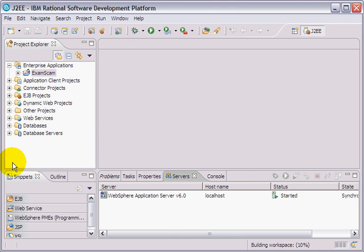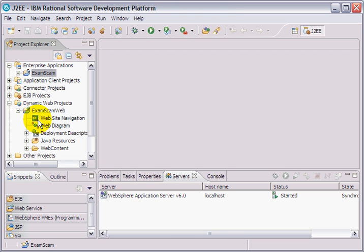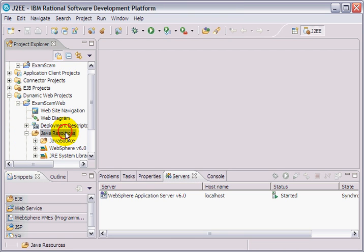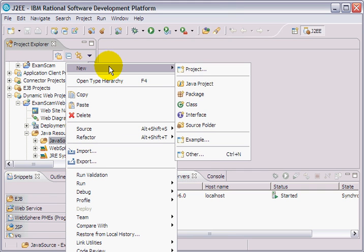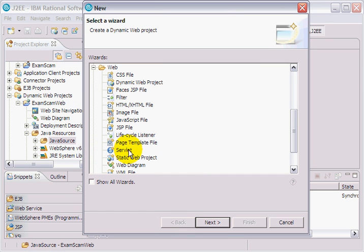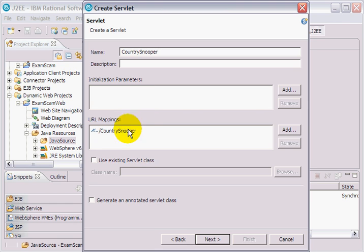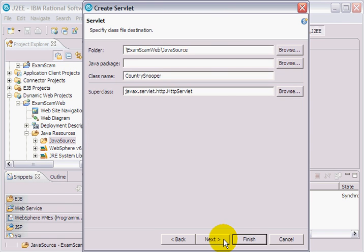Anyways, under Java resources and Java source I'm going to create a new other, specifically a web component called a Servlet. I'm going to call this CountrySnooper. We'll have a mapping of CountrySnooper. It'll be in the package com.examscam.Servlet.